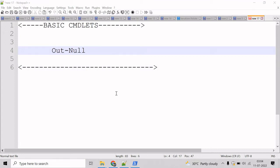Now, let's talk about the Out-Null cmdlet. The Out-Null cmdlet sends its output to null, in effect, removing it from the pipeline and preventing the output from being displayed at the screen.